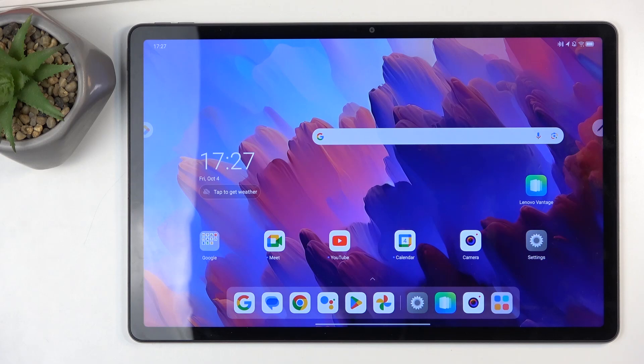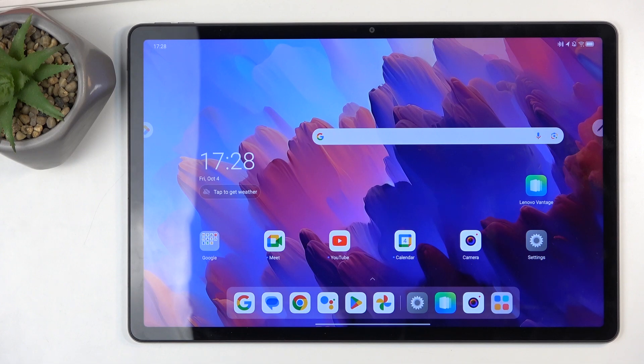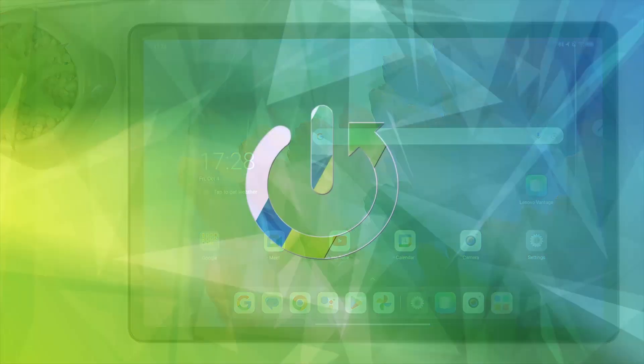Welcome, and in front of me is a Lenovo Tab P12. Today I'll show you how you can record the screen on this device.